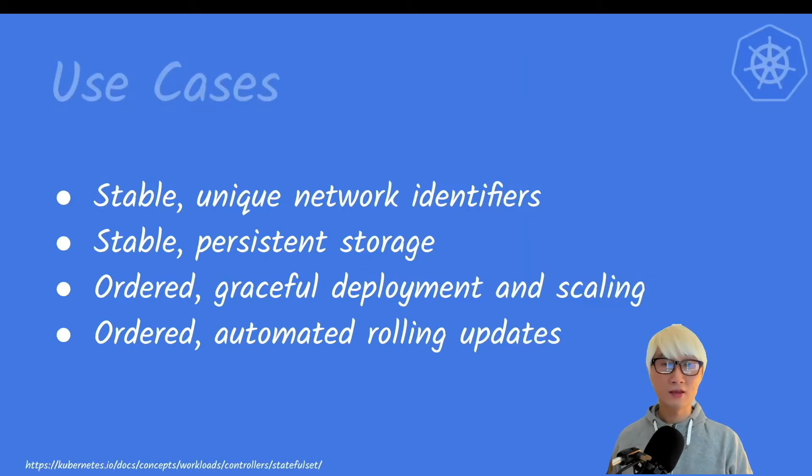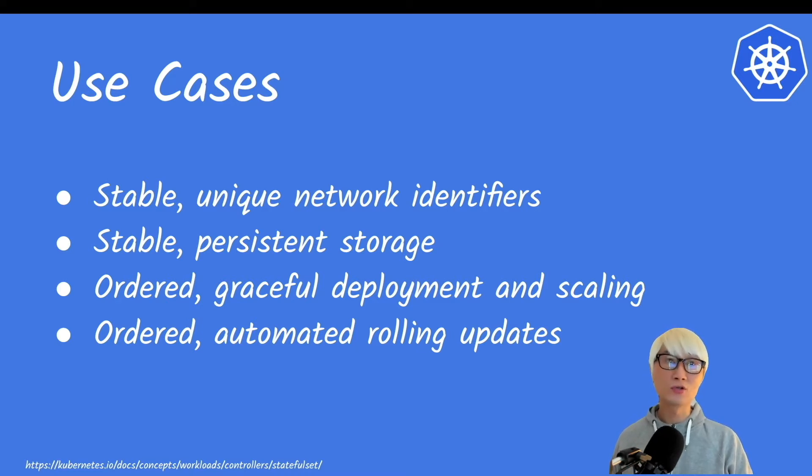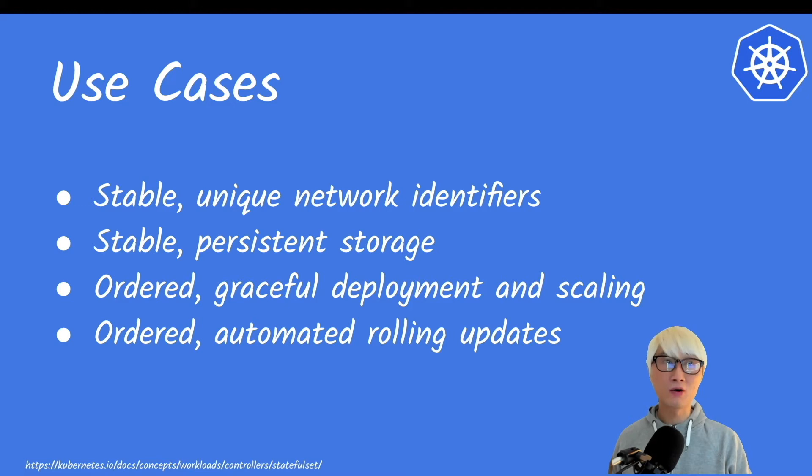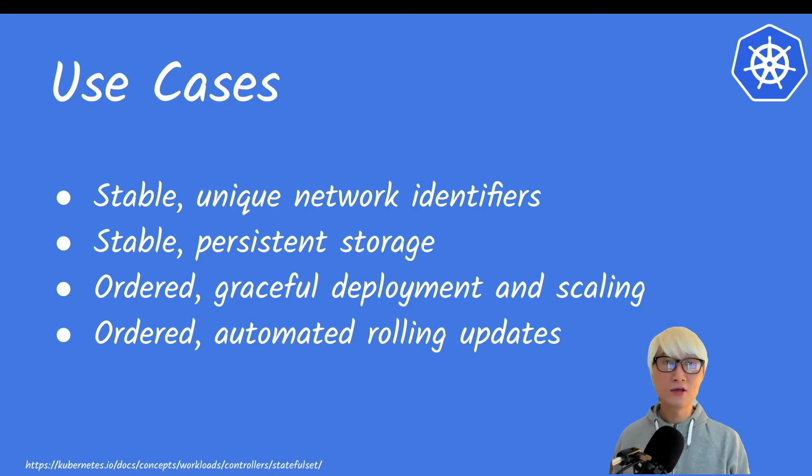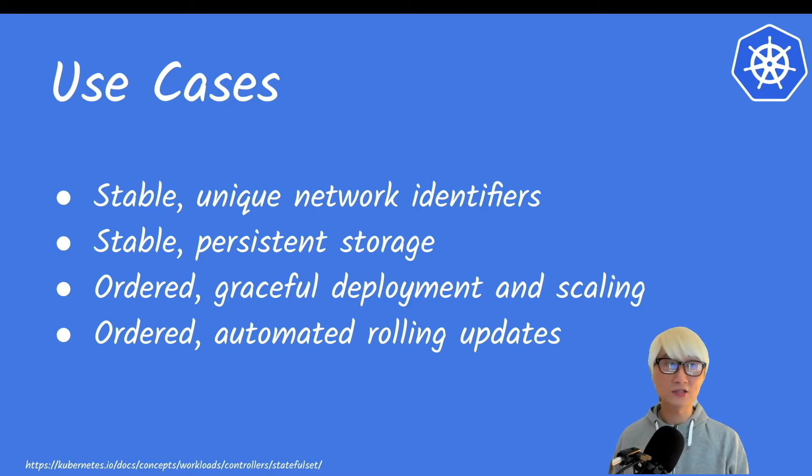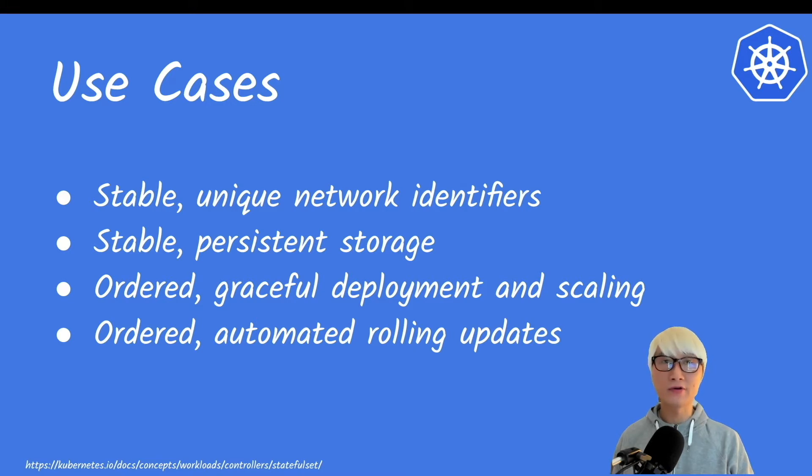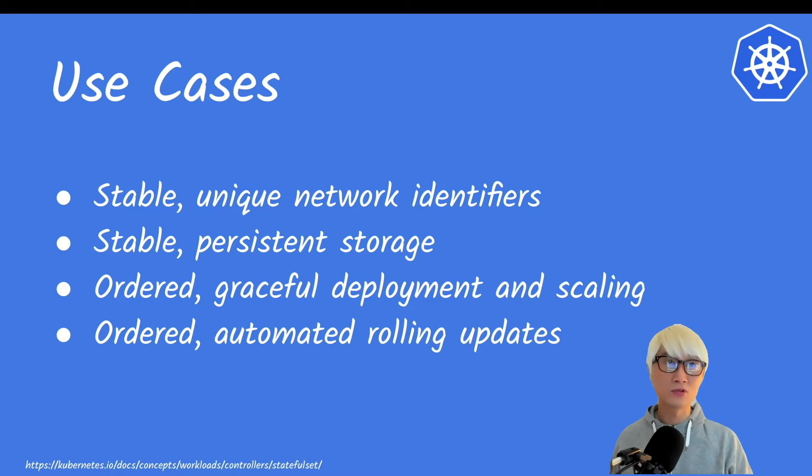What kind of use case are you going to use StatefulSet? The first thing is always you need to run your application or software as a stateful rather than stateless. Here is a good example with persistent storage or network identifier. As an example I already mentioned earlier, the Cassandra distributed database or distributed cache like InfiniSpan or Redis.